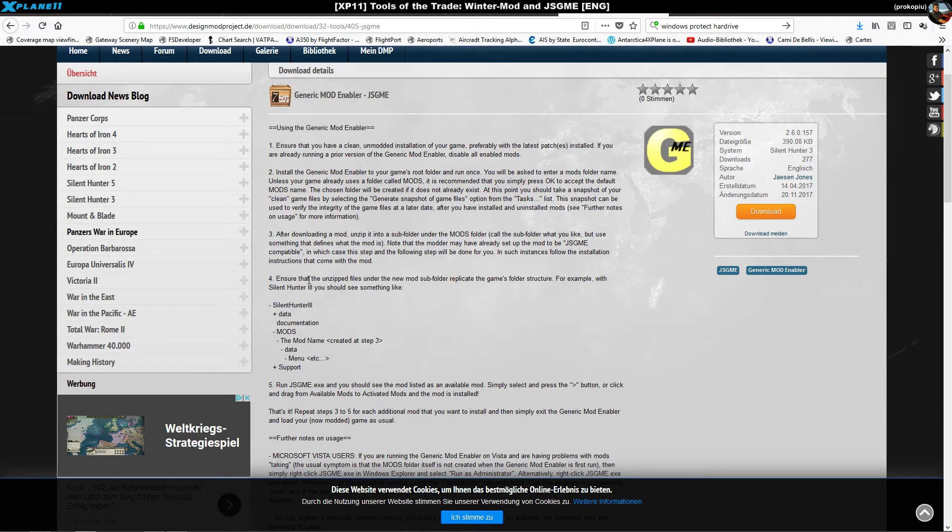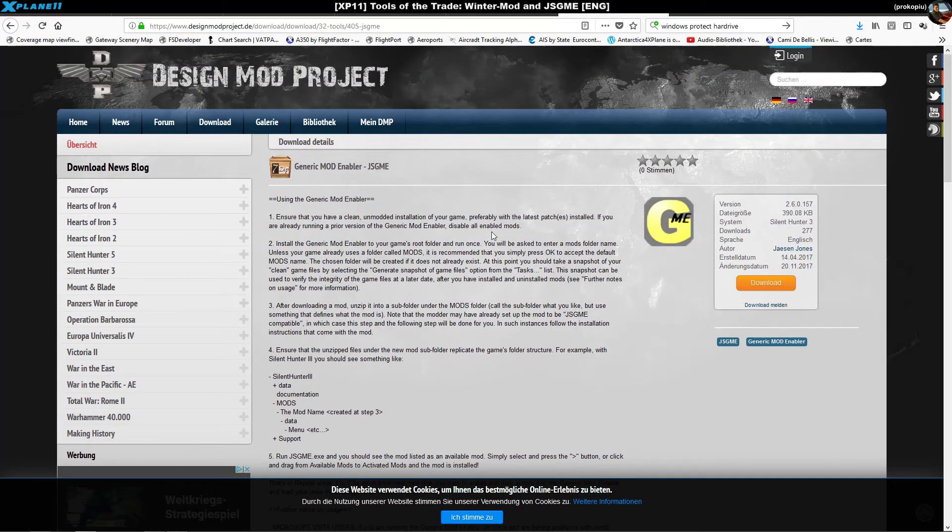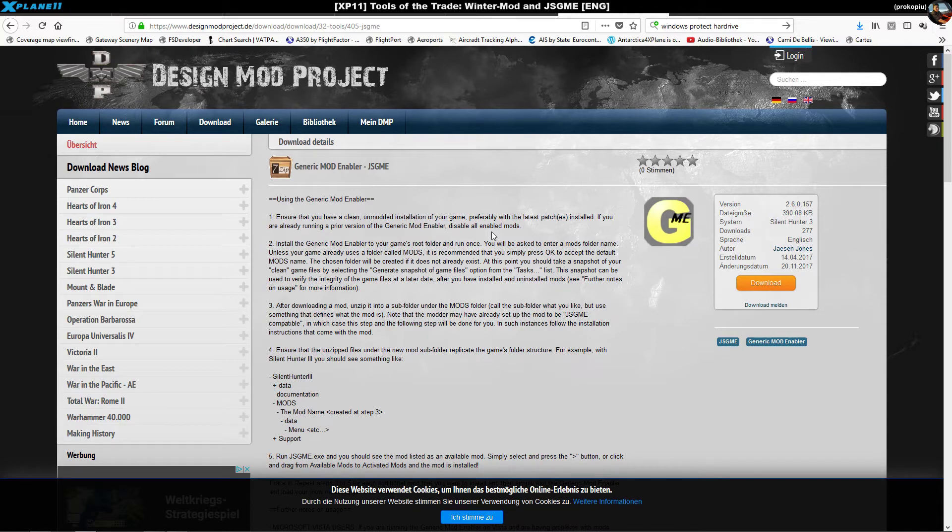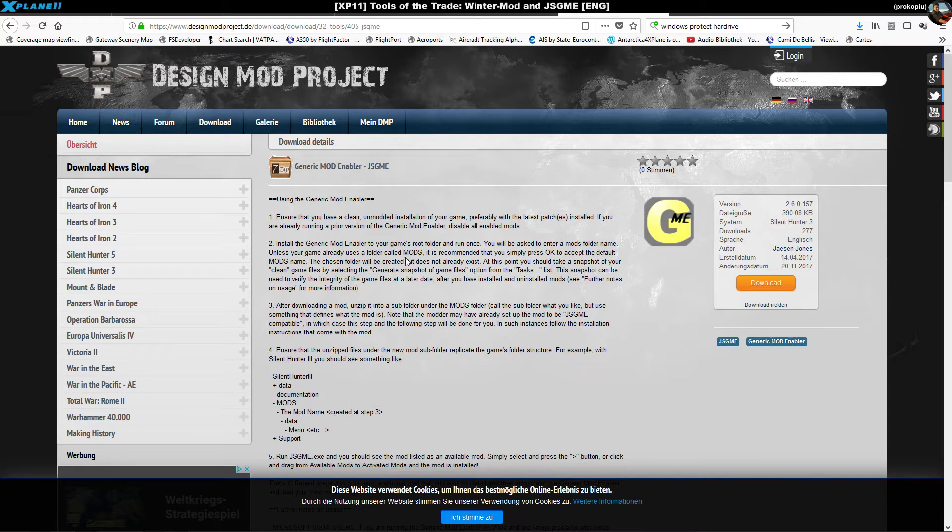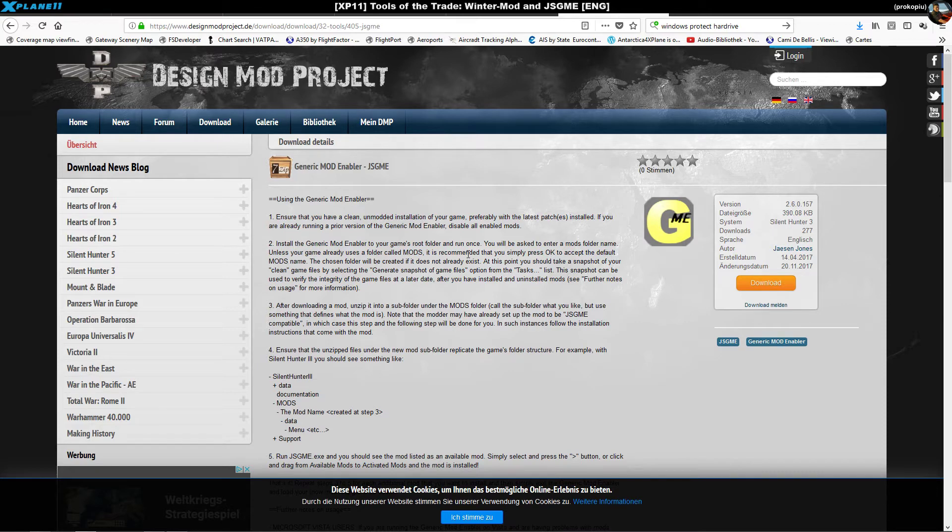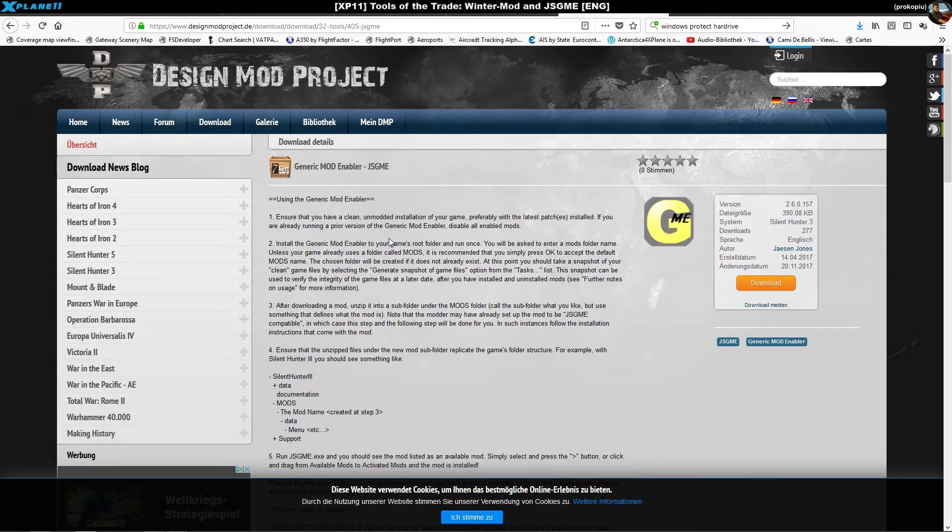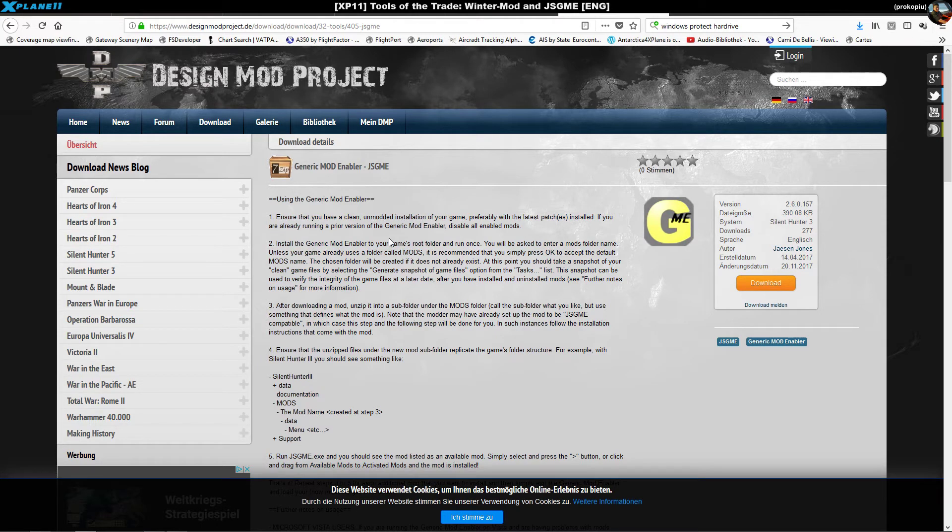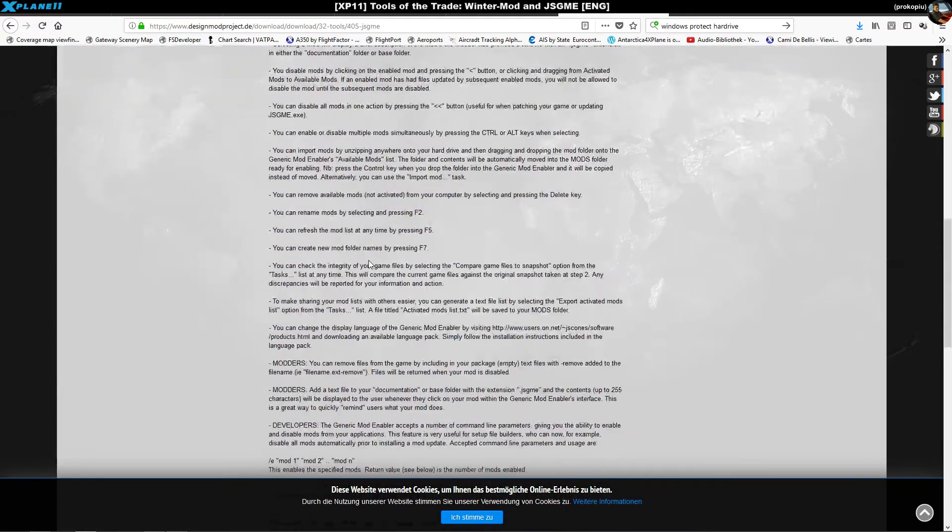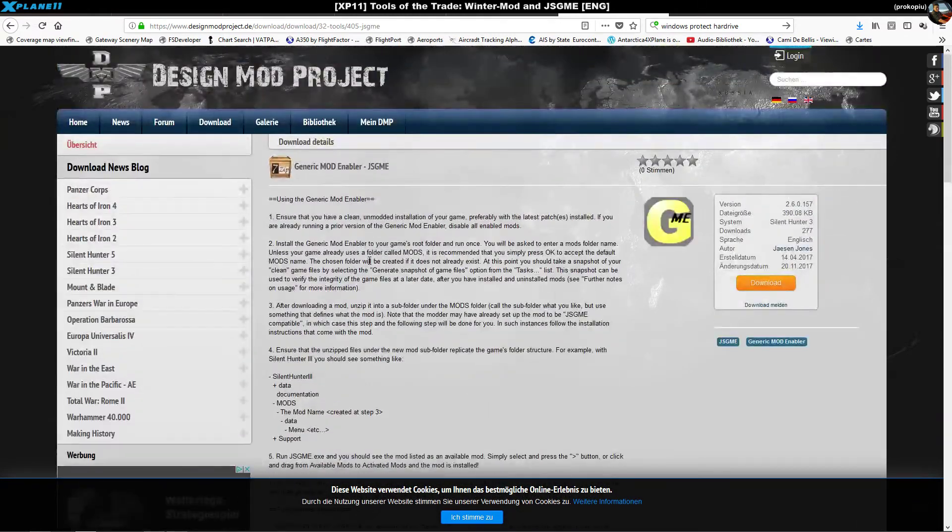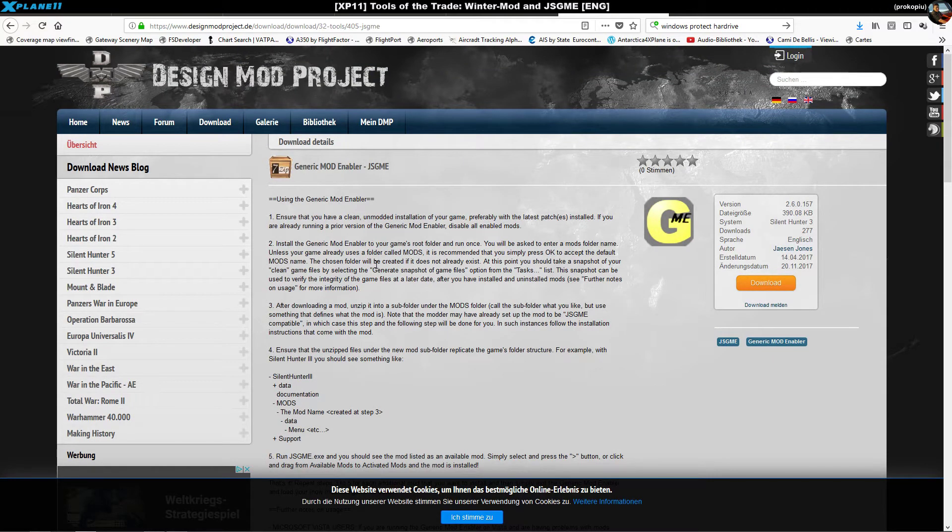Now the third thing you need, and this is quite important, you need this generic mod enabler JSGME. It's a bit of a strange program because it wasn't actually easy to find. It's a very generic tool that allows you to replace files basically in a game by making a backup and giving you the option of doing certain modifications.